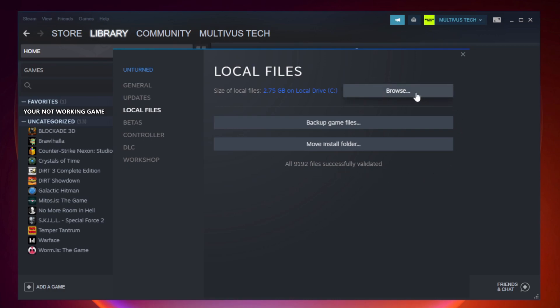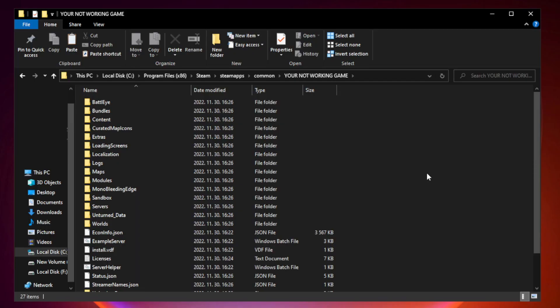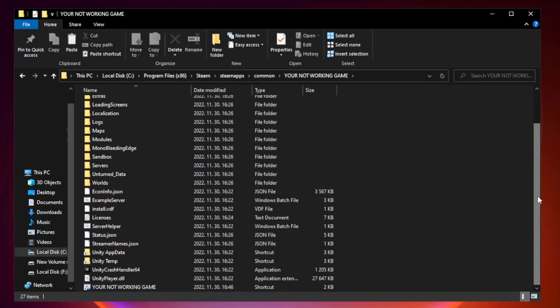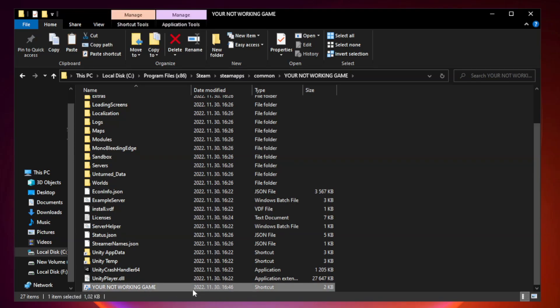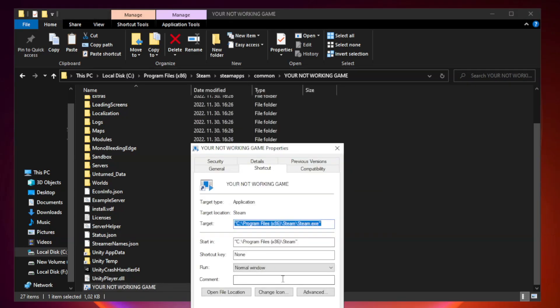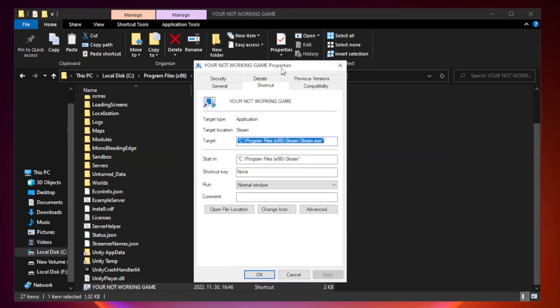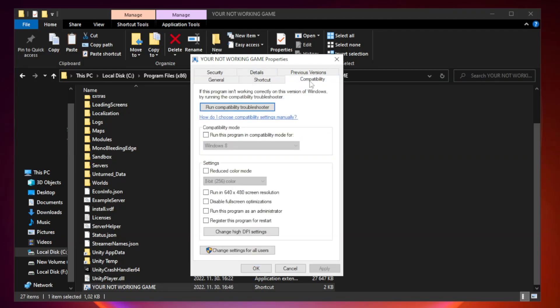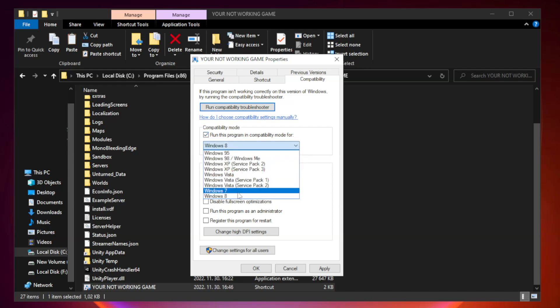Click browse. Right-click your not working game application and click properties. Compatibility. Check run this program in compatibility mode. Try Windows 7 and Windows 8.